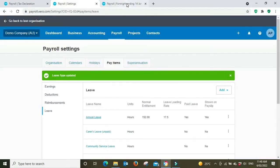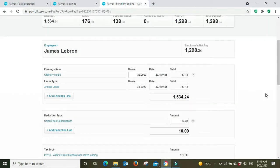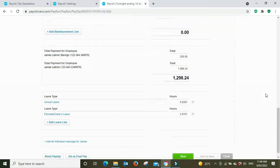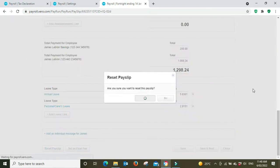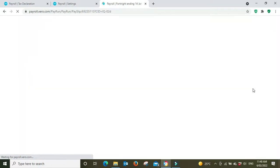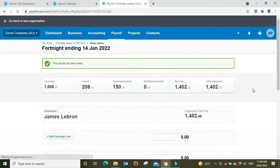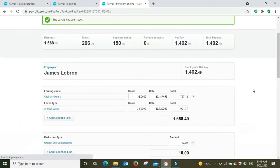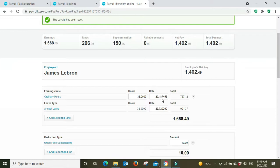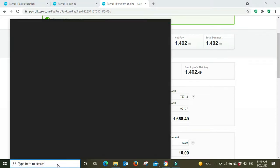Then we'll go back to the pay run, reset the pay slip, and as you can see now the annual leave rate is $23.72 where the normal rate is $20.18 and we can check this.